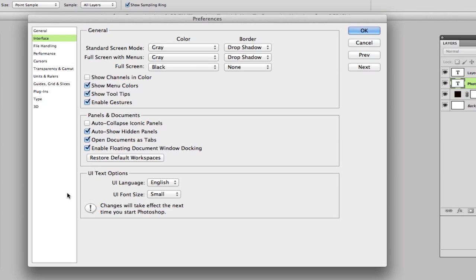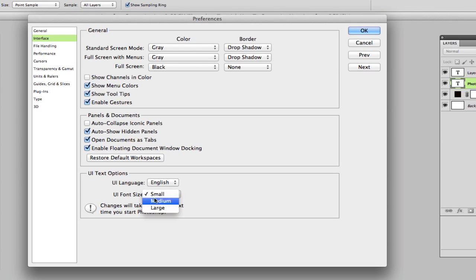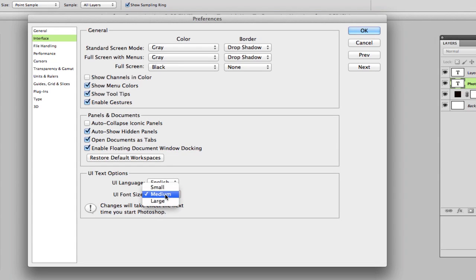Now, if you've messed everything up and you've come in here and changed some of this stuff and you need to set it back the way it was, you can click on the restore default workspaces and it'll take everything back to the same. If you need a language other than English, you can click on this right here. It shows you the UI language for this is English and the UI font size is small, medium or large. You can actually go in and change the size of the font for your user interface. So if your eyes are bad, you can change that and change it to medium. I'm going to leave mine at small.